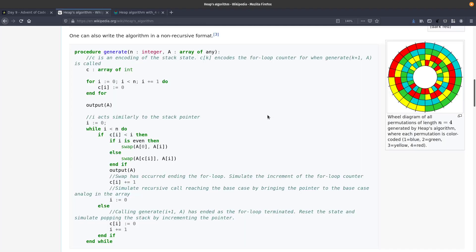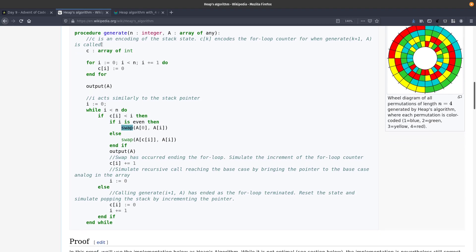So the thing for this algorithm, what we need to implement is something called a swap function, which takes two array indexes and swaps them from one index to the other. And then we can implement the entire algorithm. Let's do that.